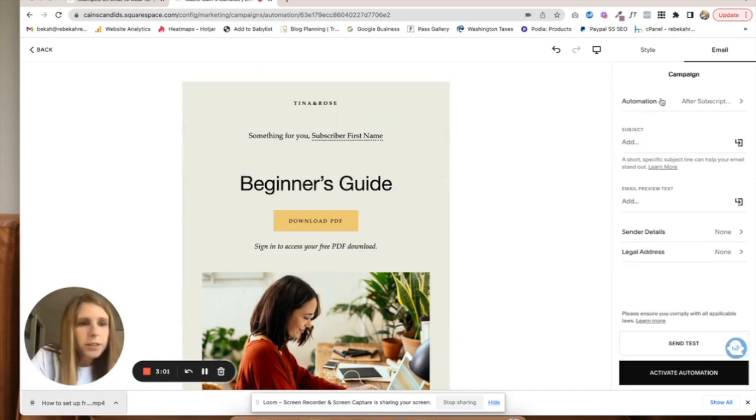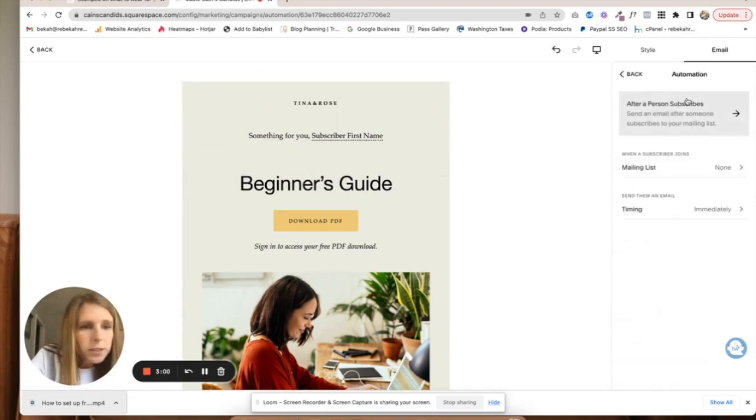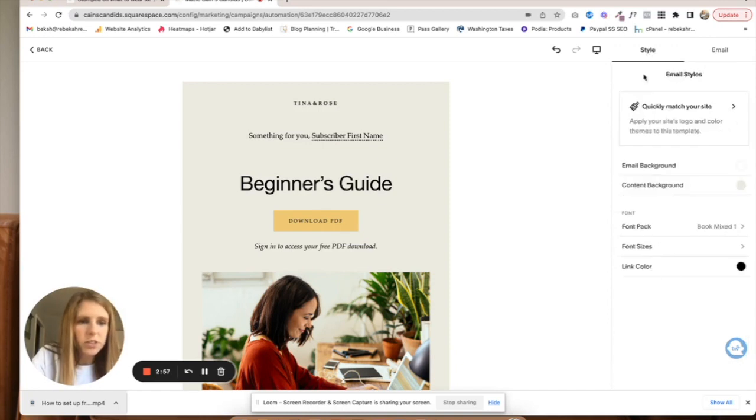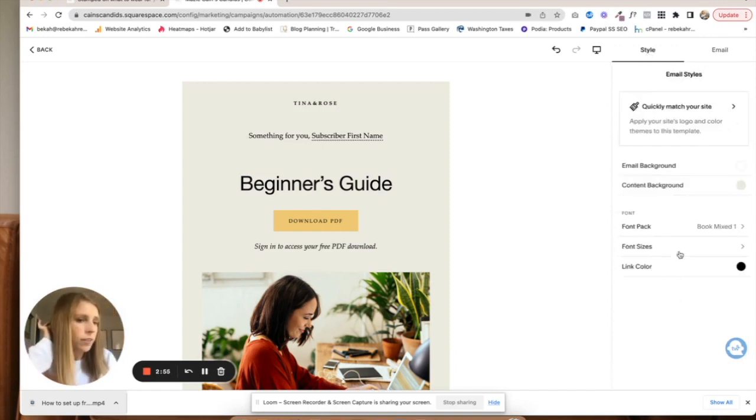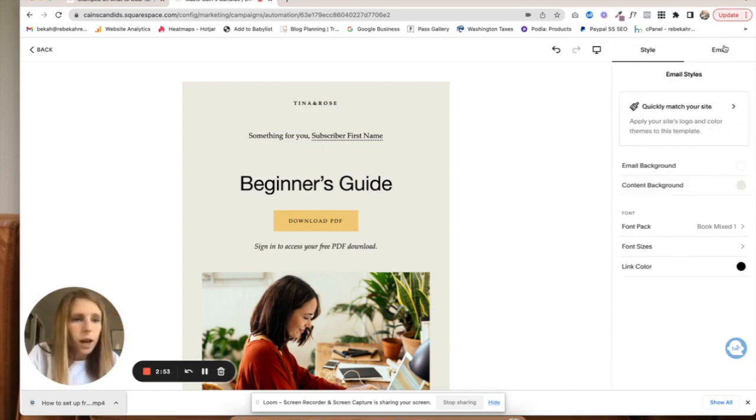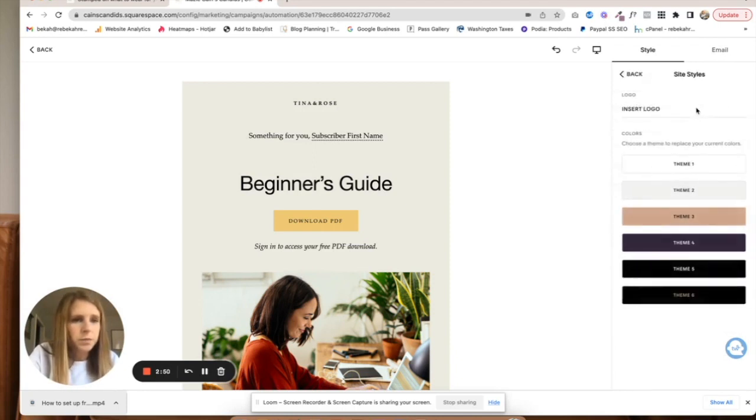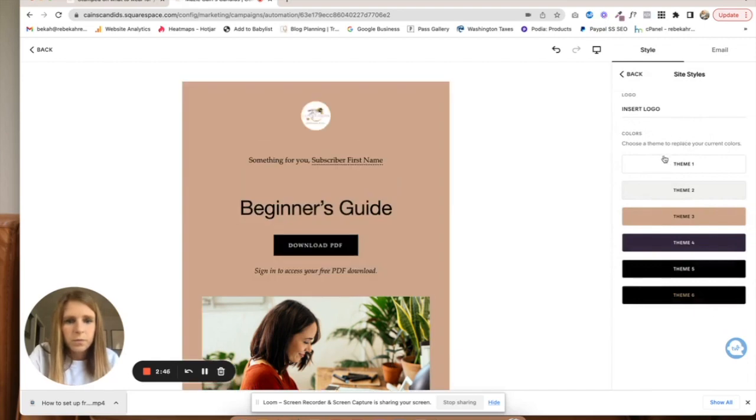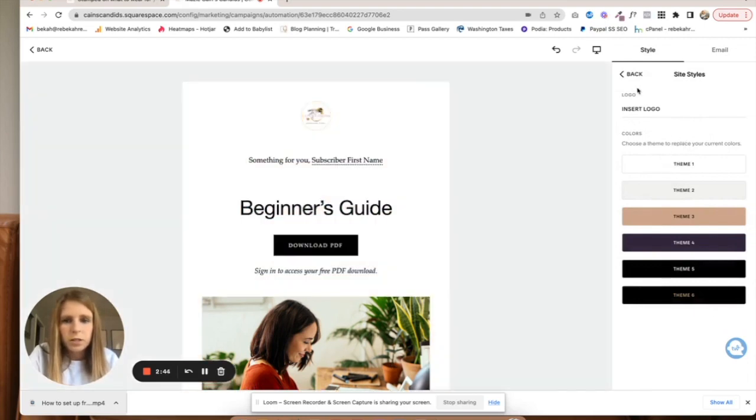This is all style stuff. If you want to edit that with your colors, go ahead. I would obviously suggest that.